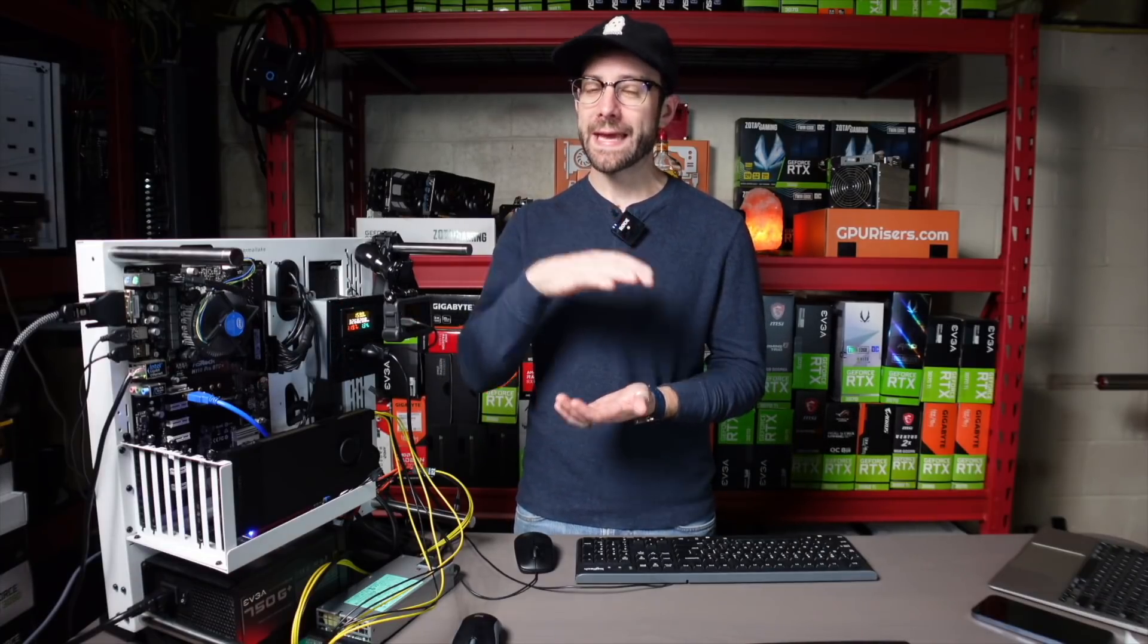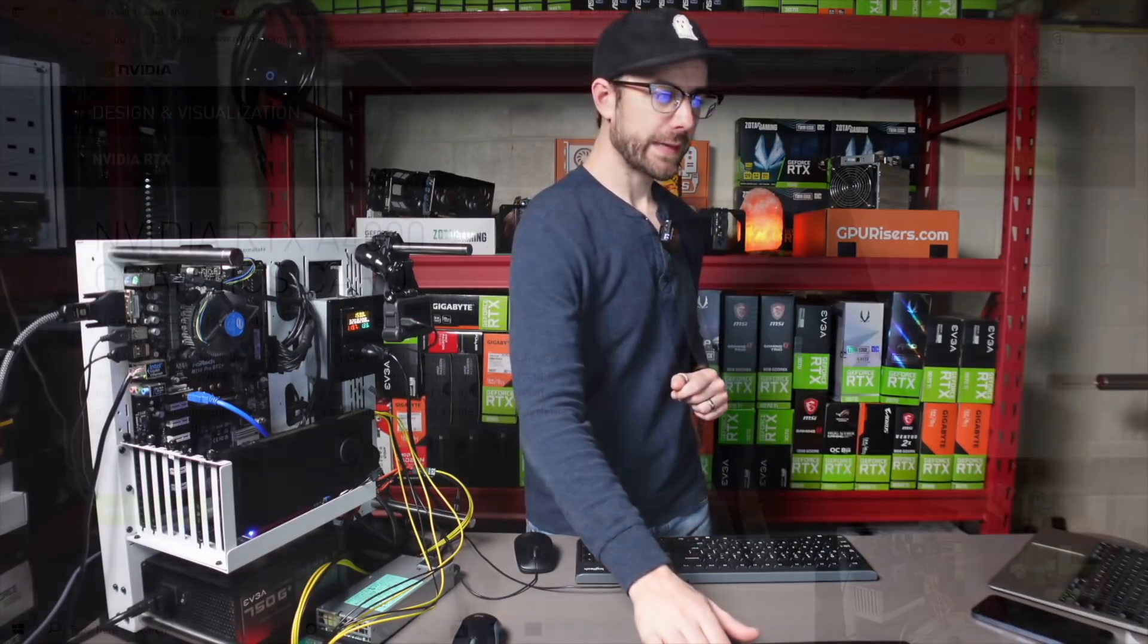Since this is a pretty unique GPU, I figure we'll take a little bit of time just understanding it. Who is it designed for? What are the specs on it? Where does it size up versus the other GPUs and NVIDIA's 30 series lineup? So let's do that right now.